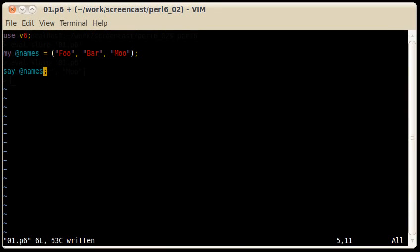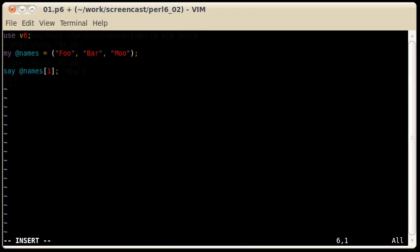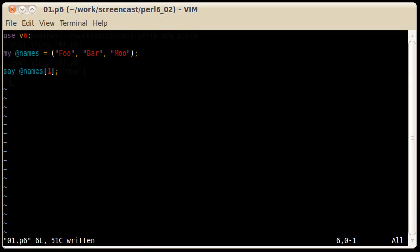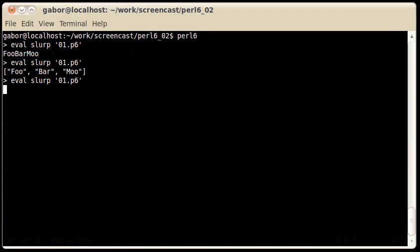If you only want to print out one of the elements, for example the second element with index 1, then you put square brackets after the name of the array, and then put in the index number. Evaluating this will print out the second element, index 1.